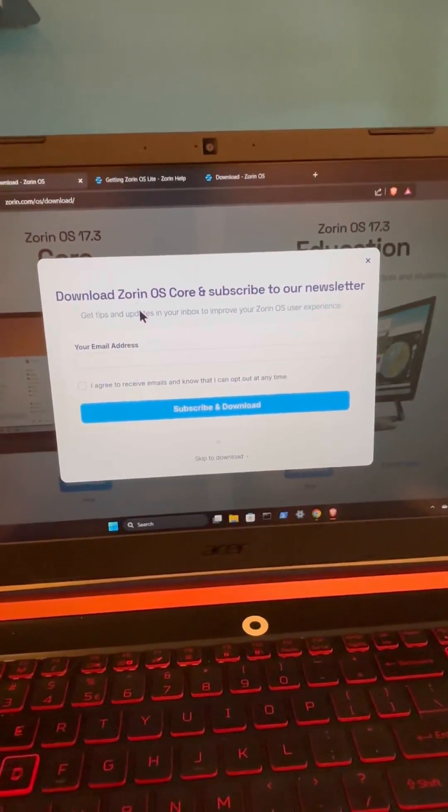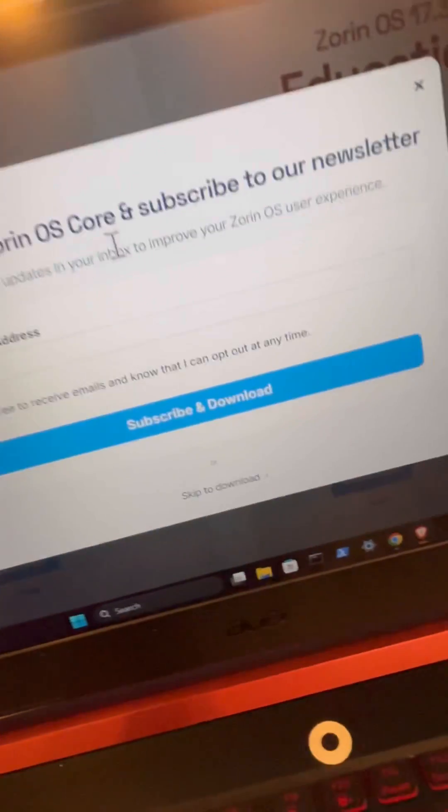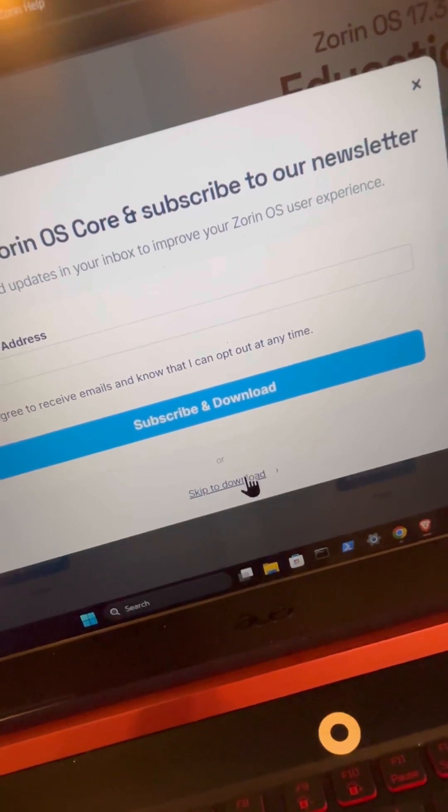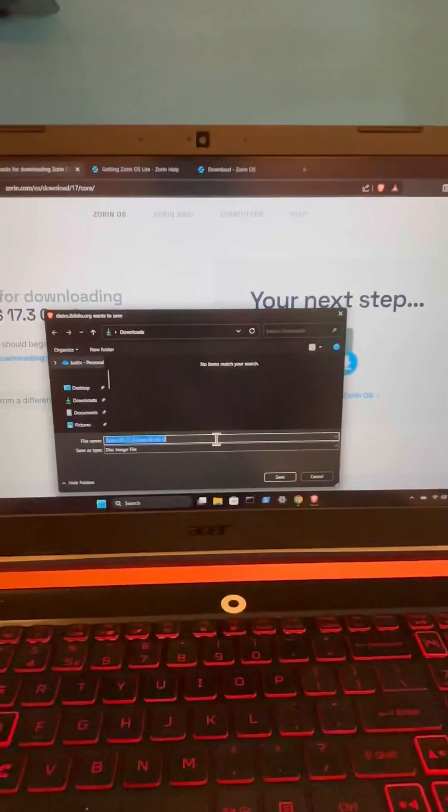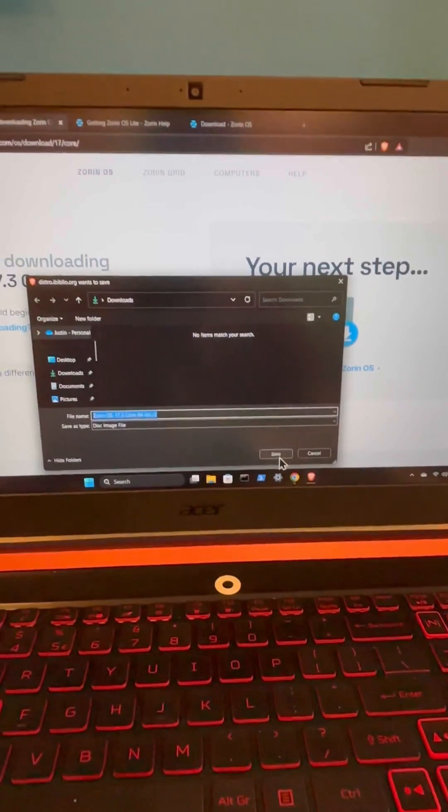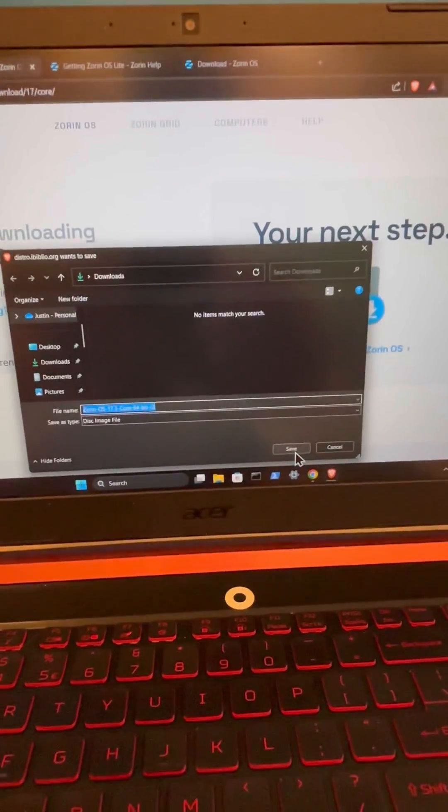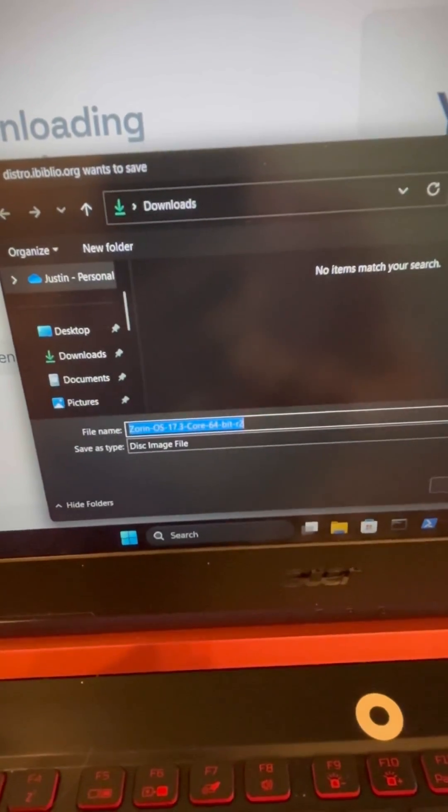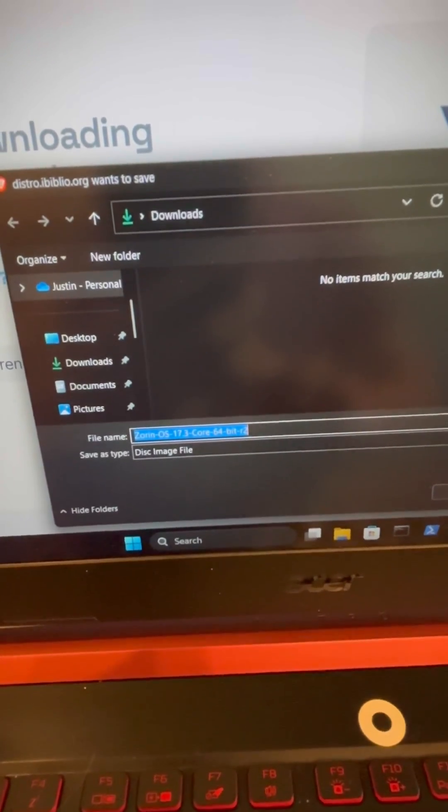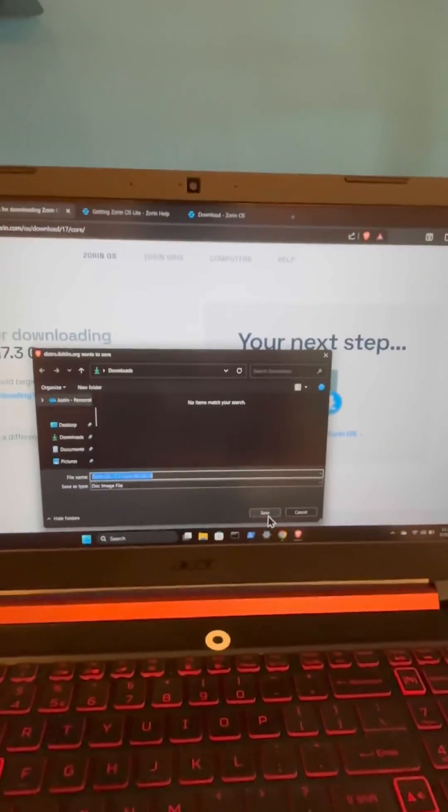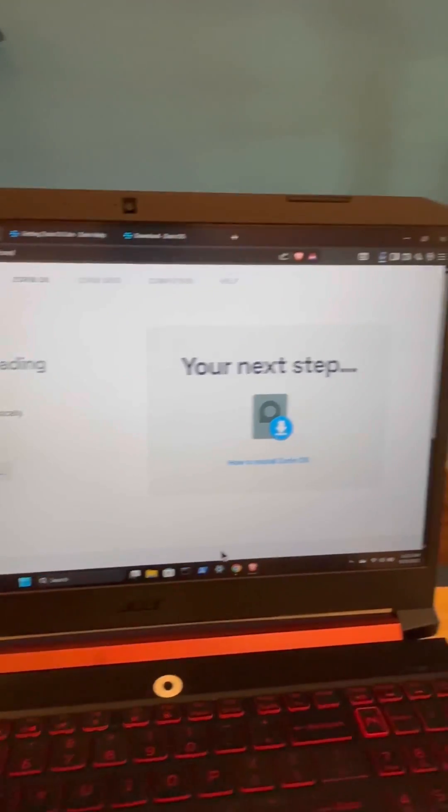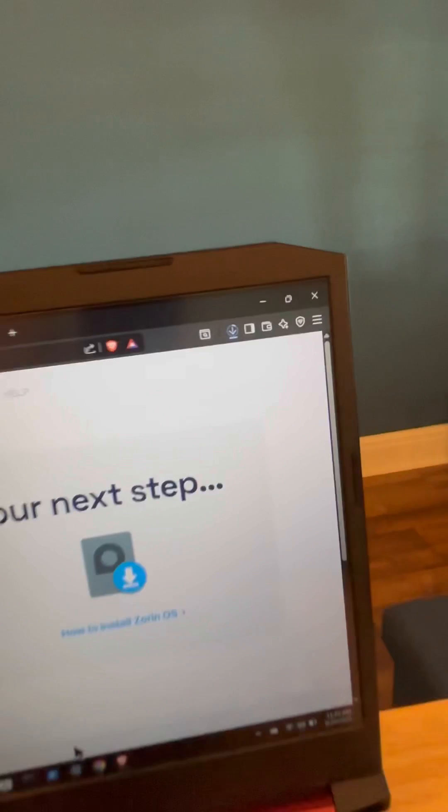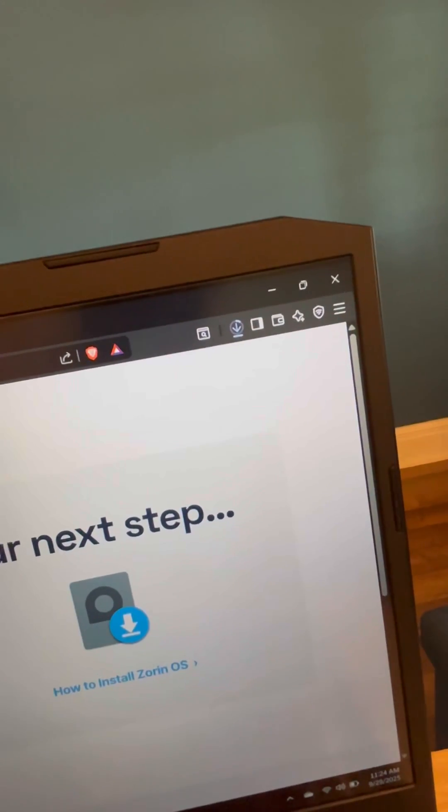You can of course subscribe or select skip to download and then we should have the pop-up here. I'm just going to go ahead and save as the current file name which we can zoom in here and we see Zorin OS 17.3 Core 64-bit. So we're going to save and we see now our Zorin OS ISO file is currently downloading.